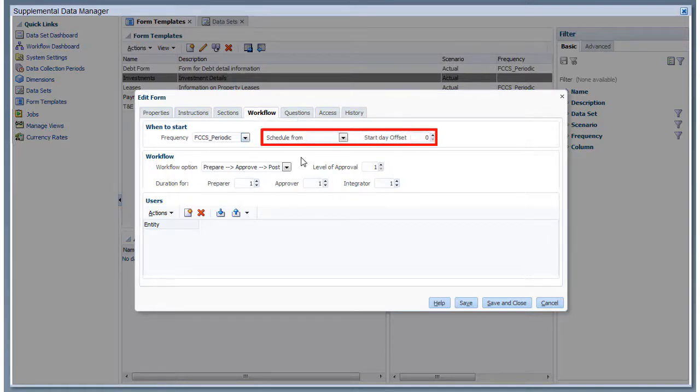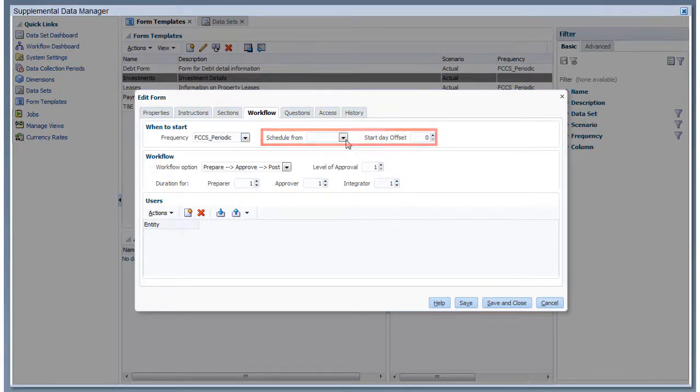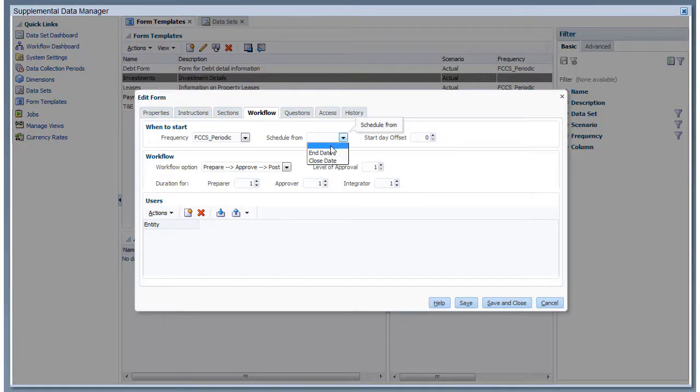You schedule the start date for the form as an offset from either the end date or close date of the data collection period. I'll start data collection for this form two days after the end date.